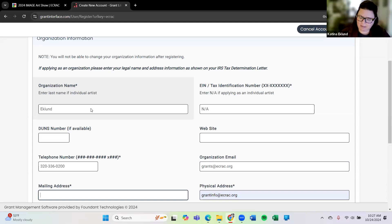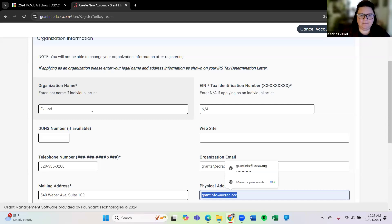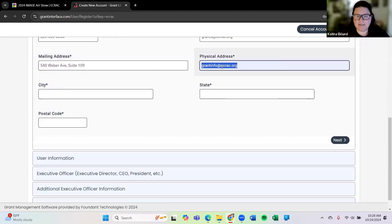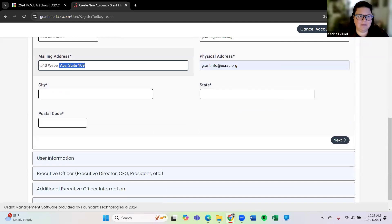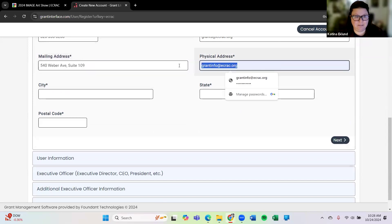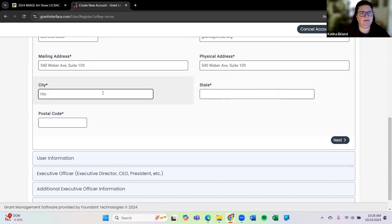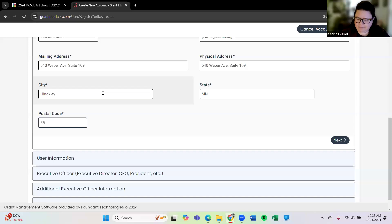Our mailing address is 540 Weber Avenue suite 109. Oh here it's auto-filling my actual email address. I'm going to copy my physical address and mailing address is the same. So I'm just going to copy and paste that right there. Our office is located in Hinkley, Minnesota, zip code 55037.